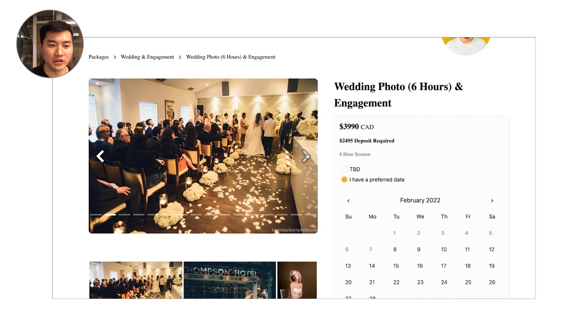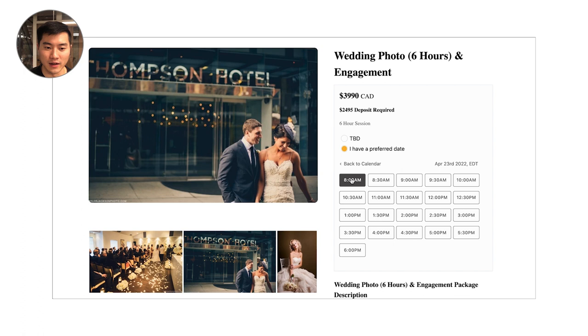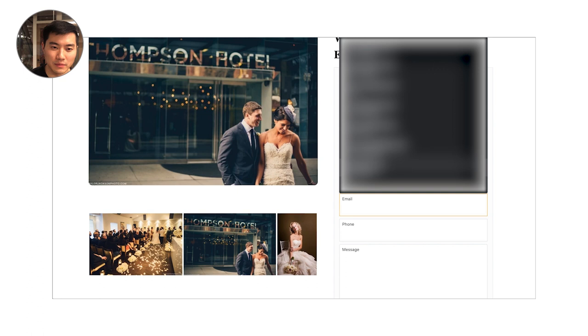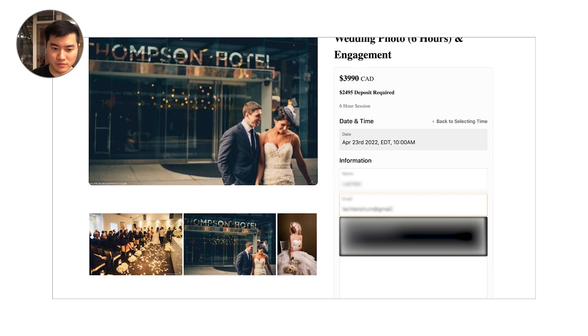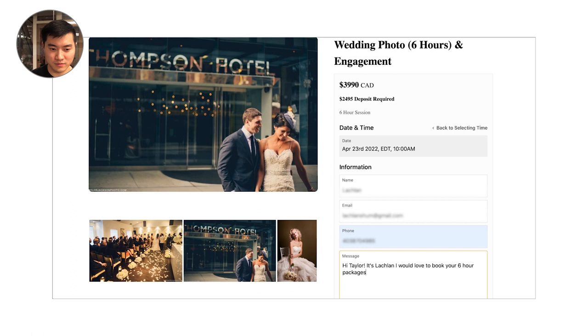I'm going to show you here how a client would come on to your booking page. Maybe they have a preferred wedding date. Let's take Saturday the 23rd starting at 10 a.m. They just fill out that. They can submit a very simple booking request by filling out their information. They can put in their phone number and they can write you a message. Hi Taylor, it's Lachlan. I would love to book your six-hour package.